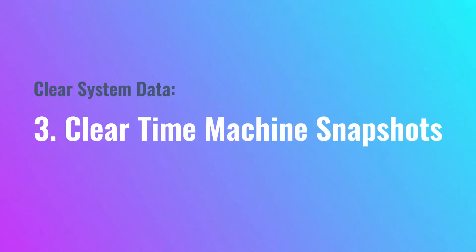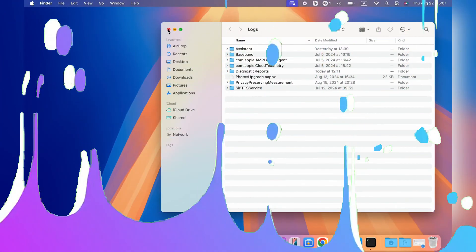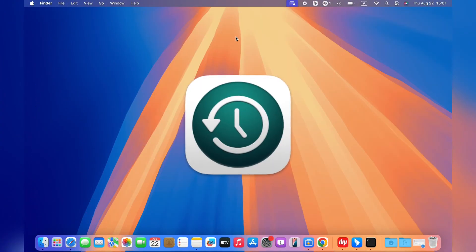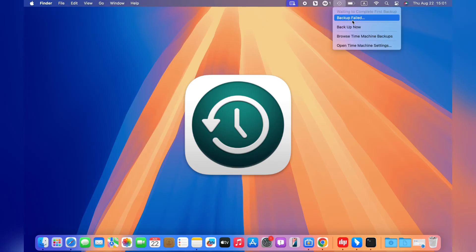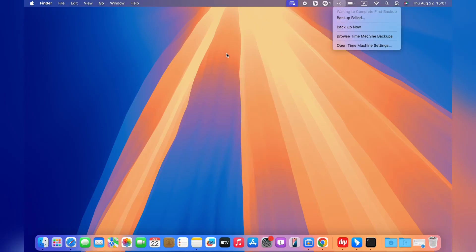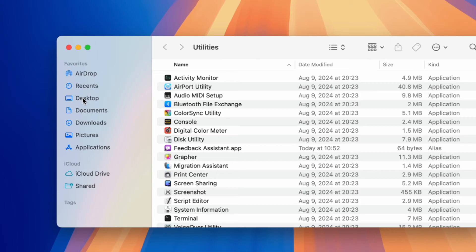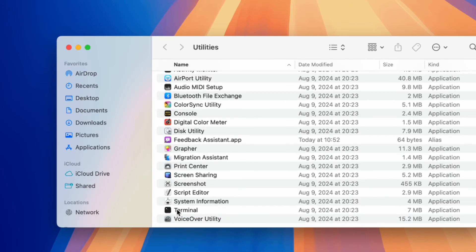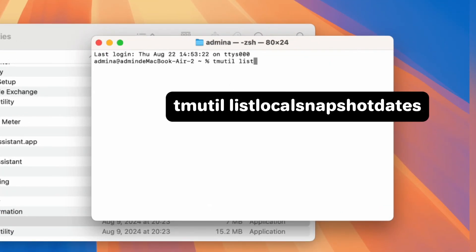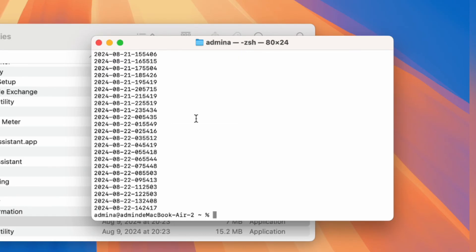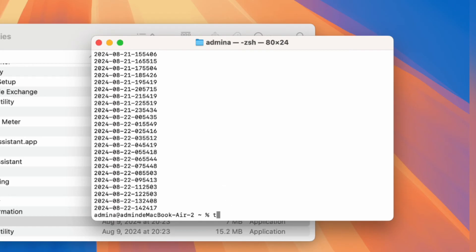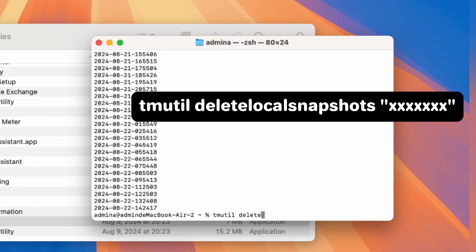Method 3: Clear Time Machine Snapshots. Your MacBook keeps a functional replica of the Mac Time Machine backup if the external drive is not available. Here are the steps to clear the system data manually: click Go, Utilities, and open Terminal. When a terminal window opens, type 'tmutil listlocalsnapshots /' and press Return. You will find a list of backups organized by date. To delete a backup, type 'tmutil deletelocalsnapshots [date]' into the Mac Terminal, where the date refers to the backup you want to eliminate.